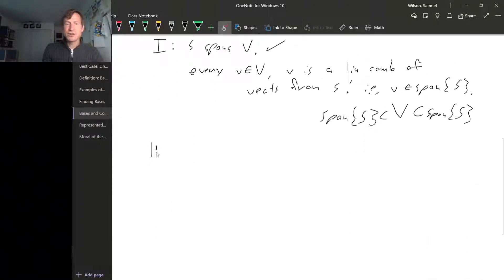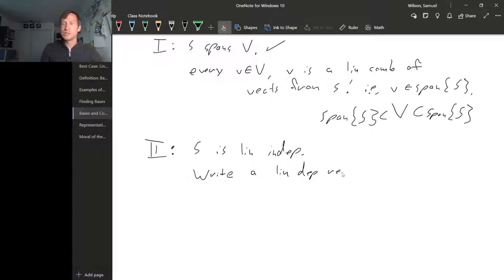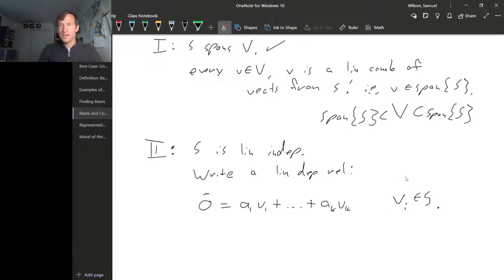The next thing we have to show to know that S is a basis is that S is linearly independent. To show something is linearly independent, you show that any linear dependence relationship has to be the trivial one. So let's write a linear dependence relationship: the zero vector equals some linear combination of things from S, so a₁v₁ + ⋯ + aₖvₖ, where all the v's are in S and all the a's are real numbers.